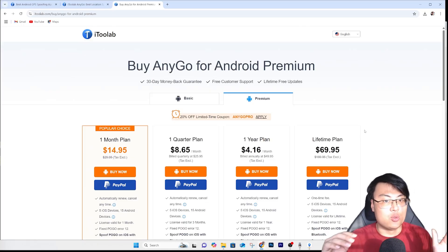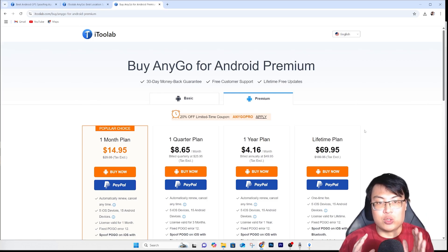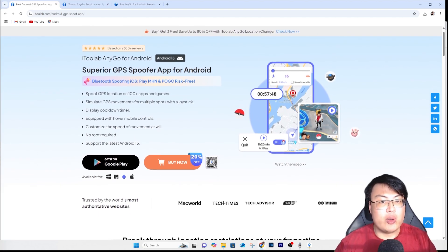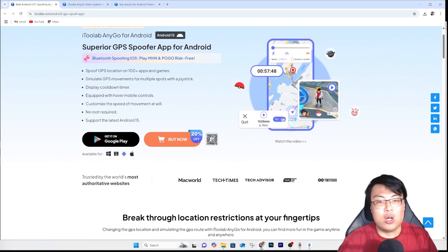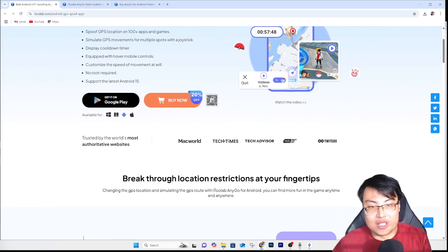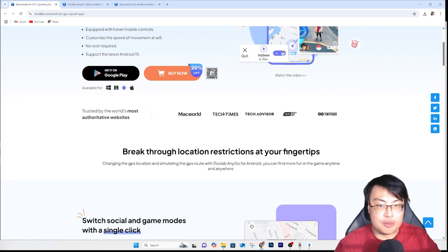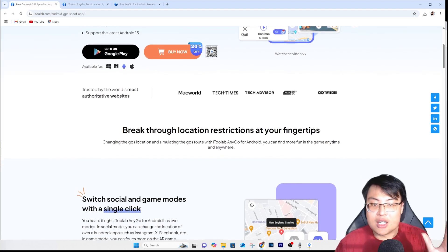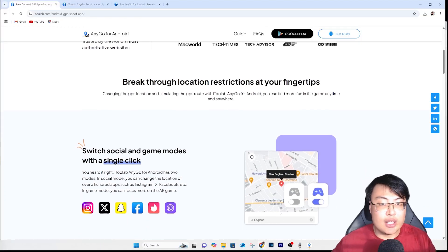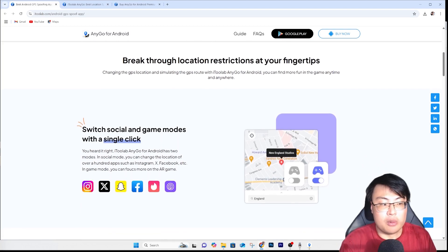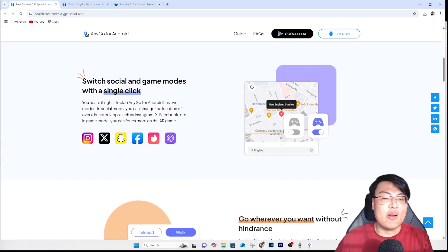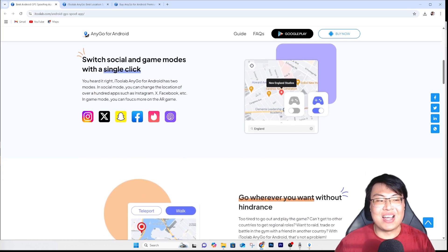All links to the Android premium version, Android app, and Windows version are in the video description below. If you want a comprehensive, safe, and reliable GPS spoofing tool that doesn't require rooting your Android phone — for games or social media apps — this is the perfect tool. I've been using it for years with zero issues. Don't miss out on this sale. If this video was helpful, give it a thumbs up. This is GForce Gaming — see you in the next video, peace out!